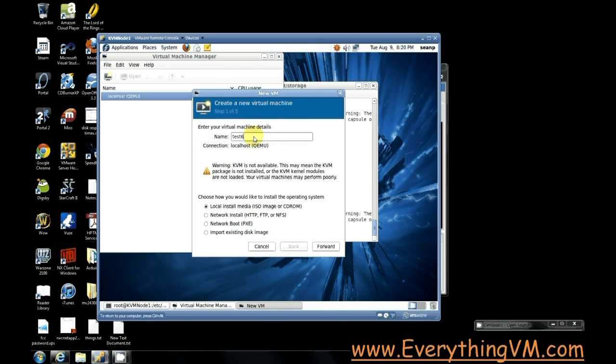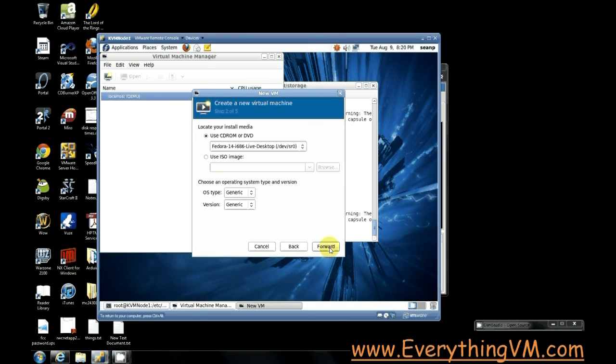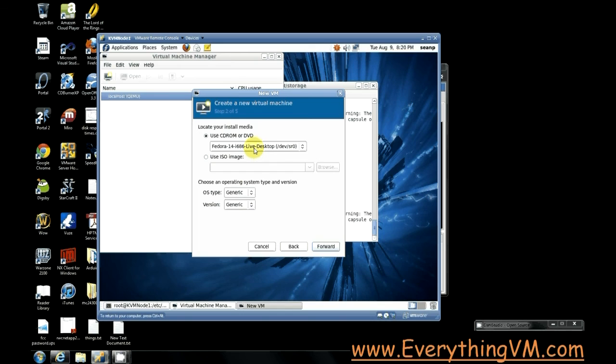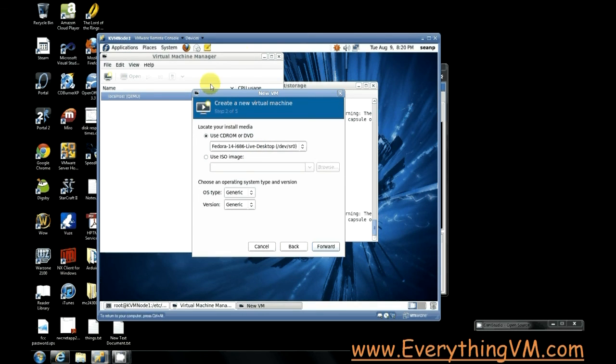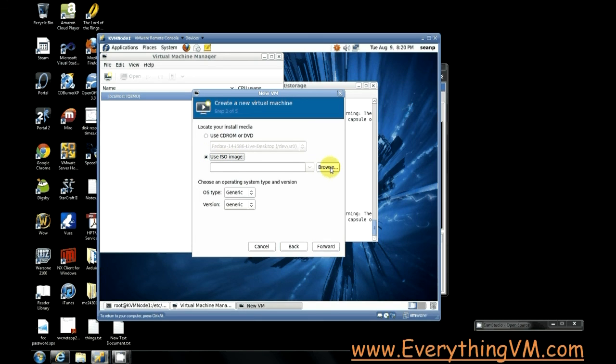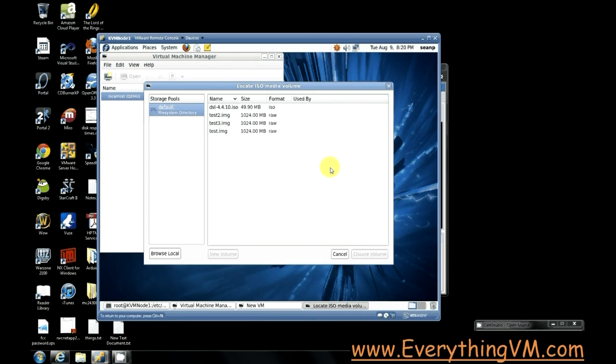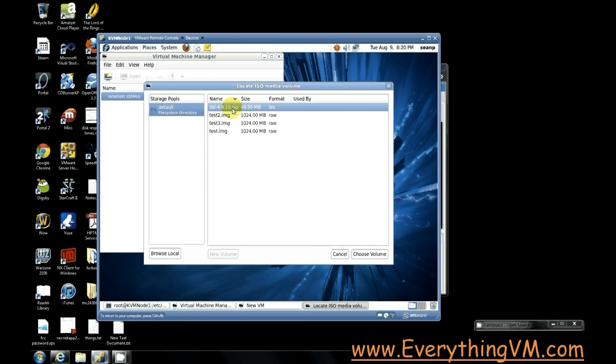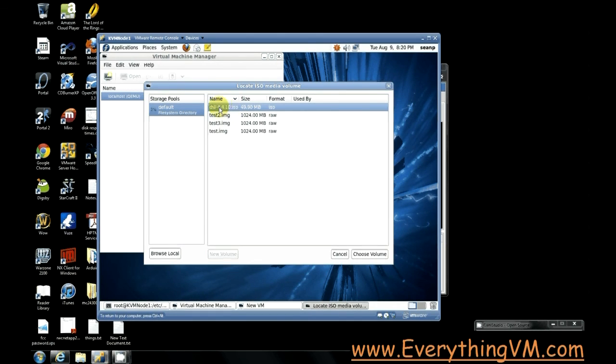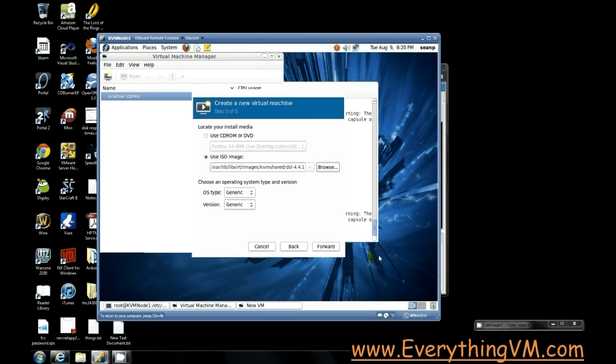We're going to use local install media. So we'll say forward. Now I've got the Fedora 14 ISO mounted on my kvm node 1 virtual machine right now. Ignore that. We're going to use ISO image. Click browse. And you see I've got this DSL4410.ISO. This is stored on an NFS share that we just mounted earlier. So I'm going to use this ISO to boot it from. We'll say forward.